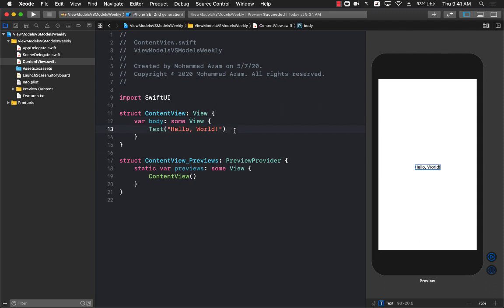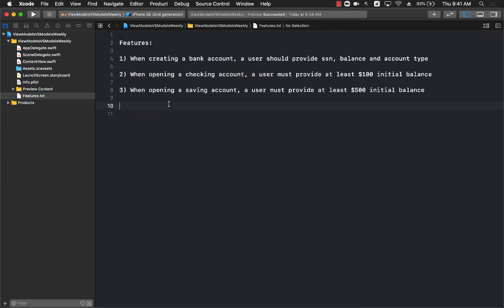Hello everyone and welcome to Azamsharp Weekly. In this video I'm going to go over the differences between a model and a view model. This is very important because if you're building SwiftUI applications the preferred design pattern is MVVM, so you must understand the differences between your domain objects — the models — versus the view models, which are just supplying the data to the view. I really do recommend that you watch it from start to end because it has a lot of important concepts.